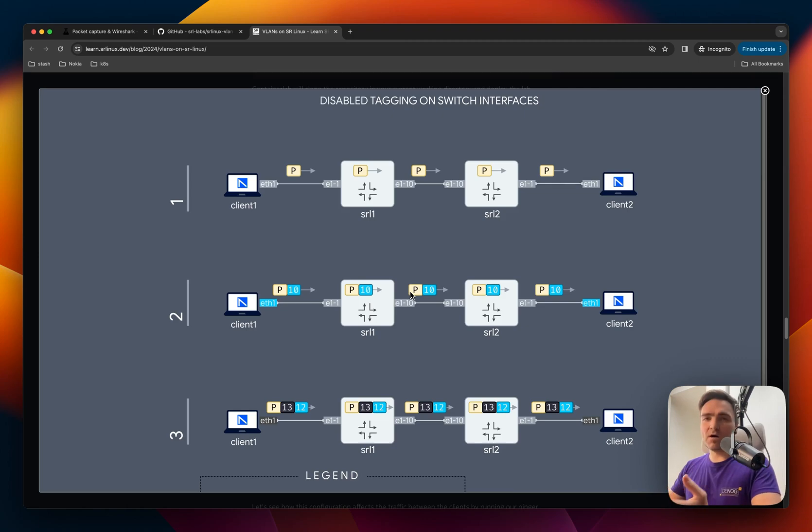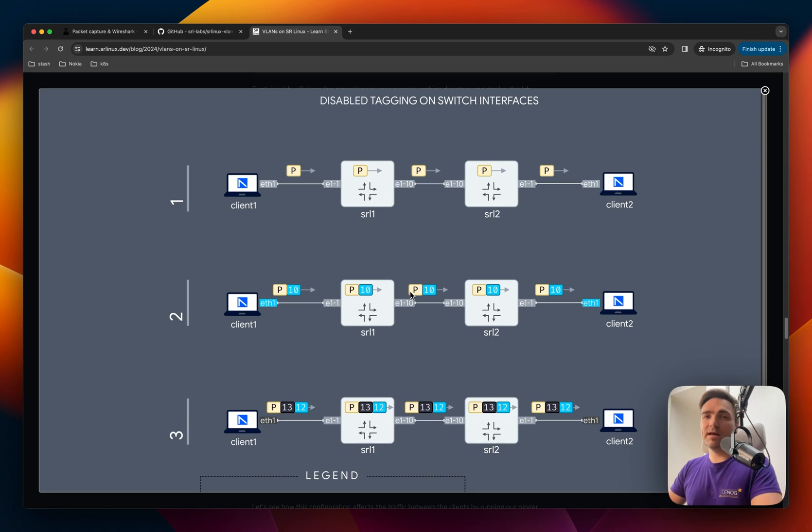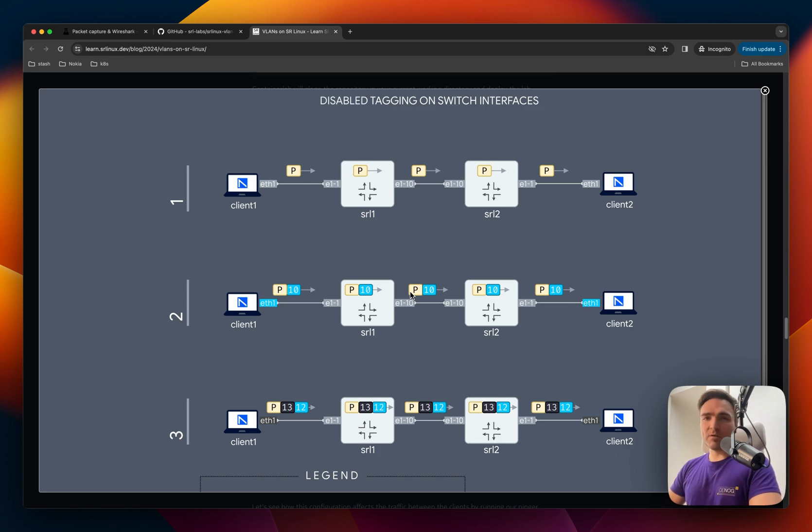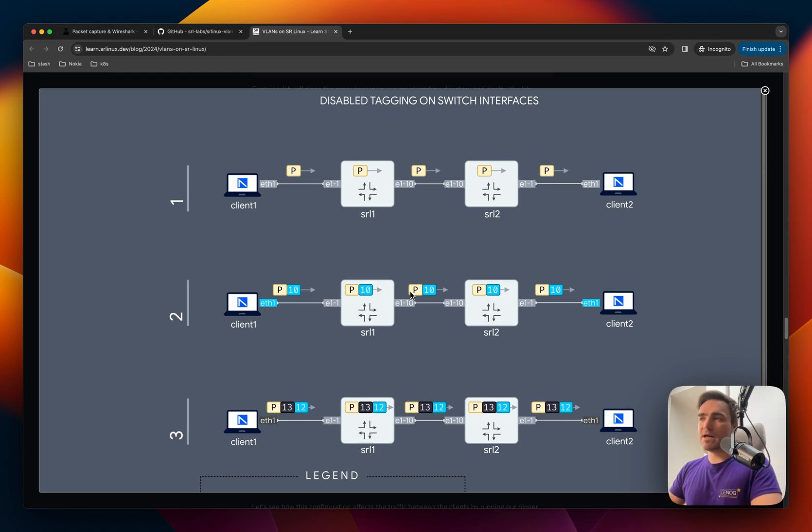We will talk today about the father of all network observability tools. We'll talk about packet capture and Wireshark. So I prepared a small example for you today to demonstrate how easy it is to use packet capturing in container lab setting.